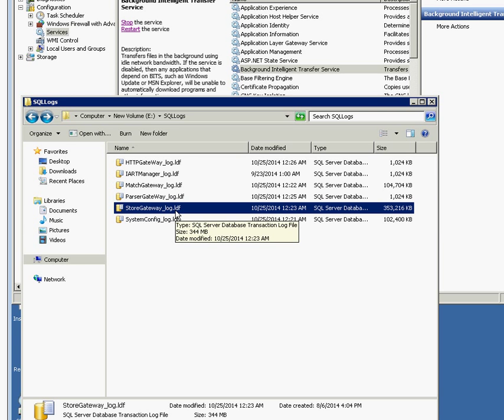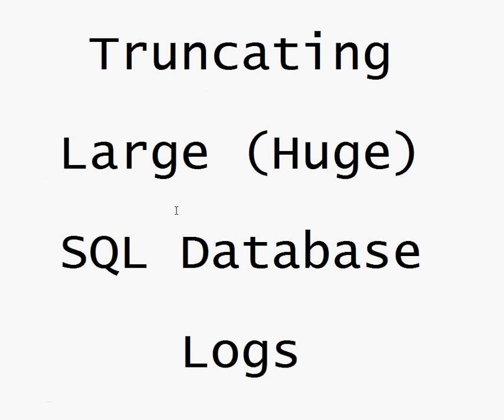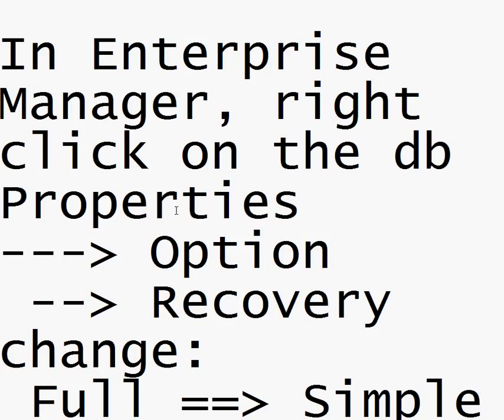The way we're going to take care of this is we need to change the recovery model to simple. Where you do this is within Enterprise Manager. You right-click on Properties on the database, then there's a specific option in the Options menu, Recovery, and we're going to change Full to Simple.